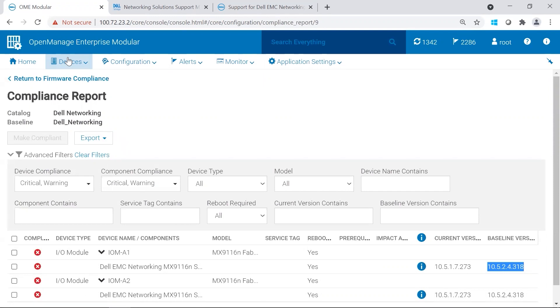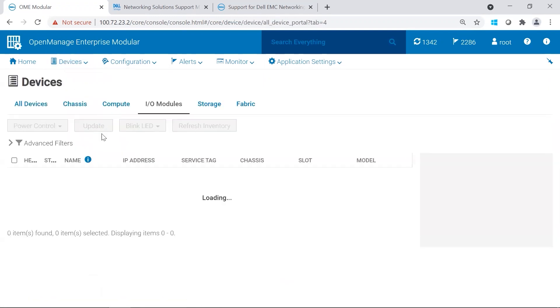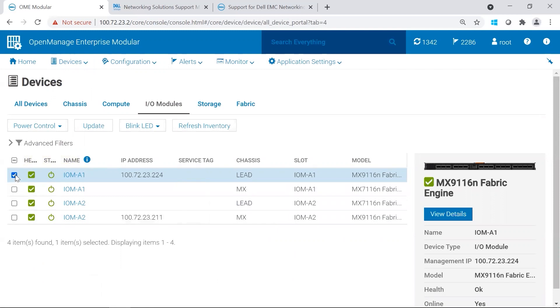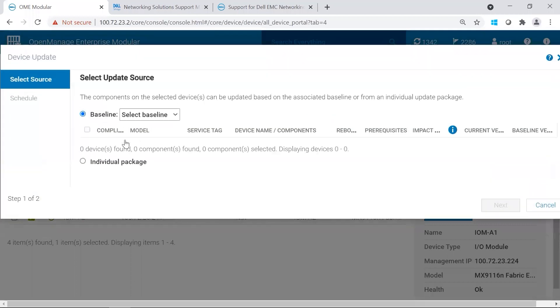So we're going to go to Devices, IO Modules, and we're going to select one of our switches. Because these switches are in SmartFabric, we don't need to select both switches. We just need to select one of the SmartFabric switches, and it will push the updates to the other switch that's in SmartFabric. From here, we're going to go ahead and click Update.